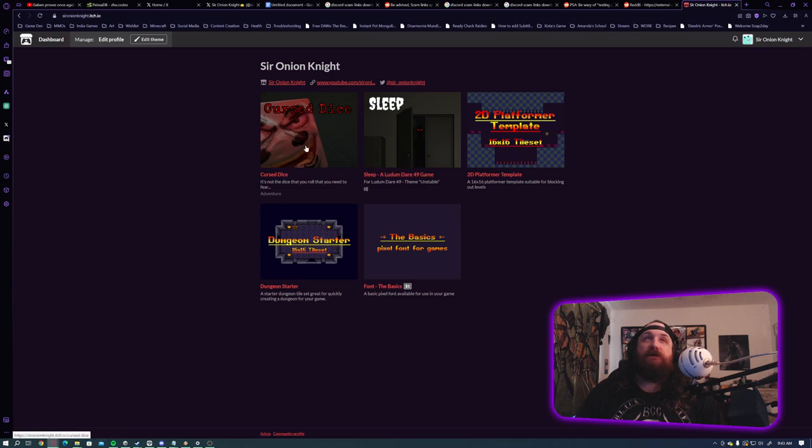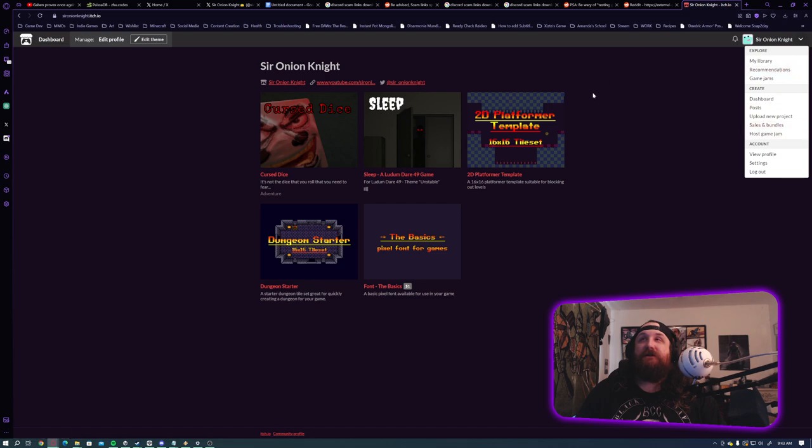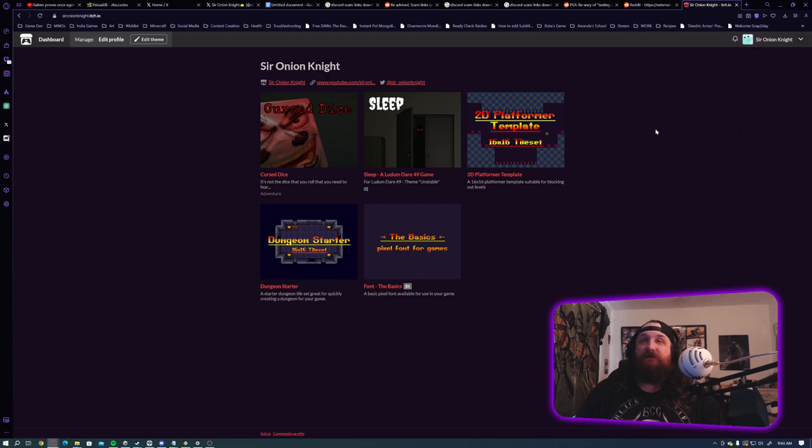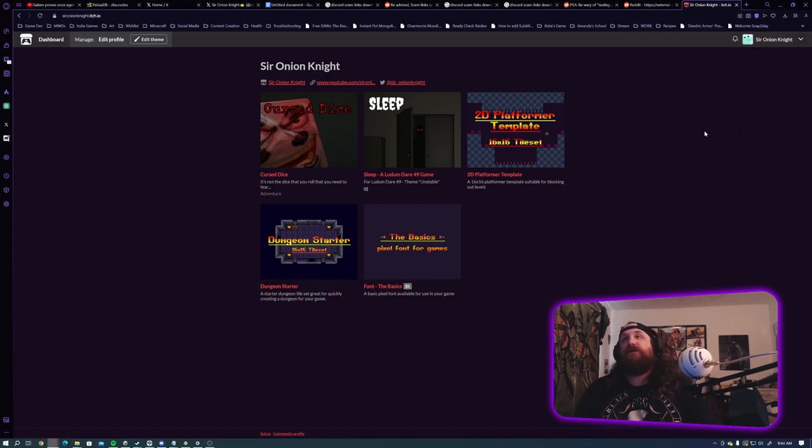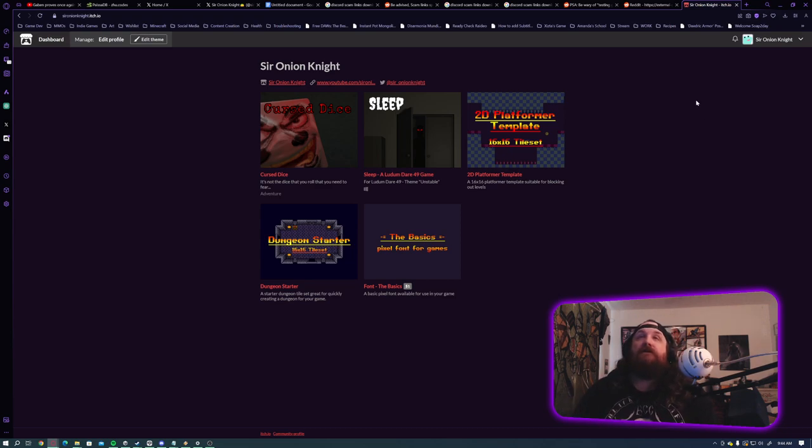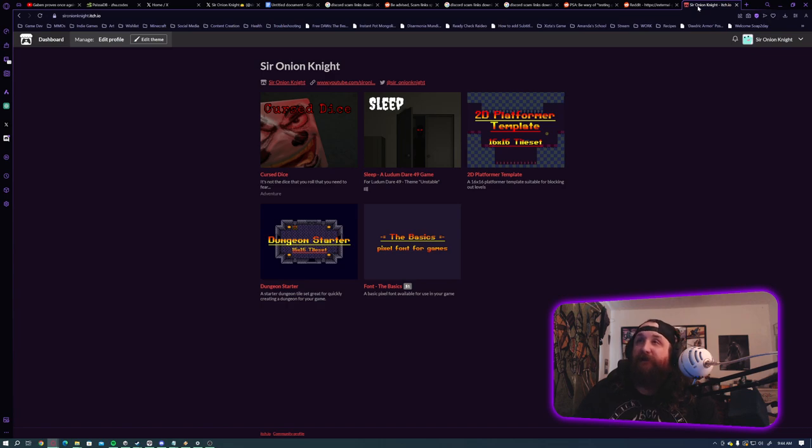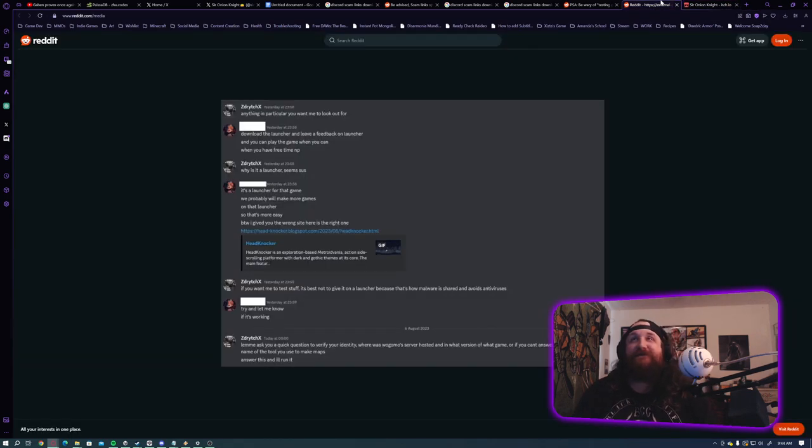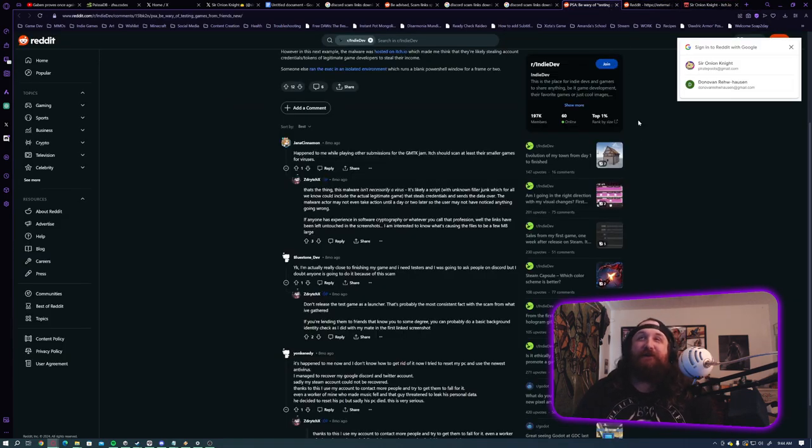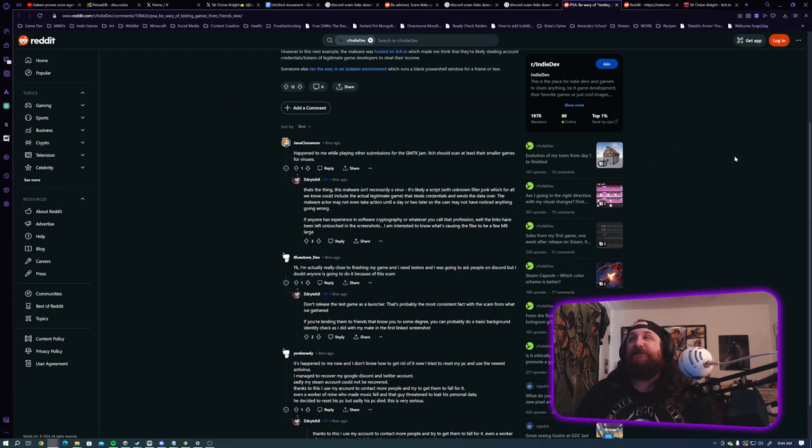It's either going to be from this page here, or I'll have sent you an itch.io key. So if you get like a link to a blogspot or a Google Drive or something like that, make sure you verify my identity before you download that file. But I just wanted to talk about that real quick just because I felt like this was important information everyone should have.